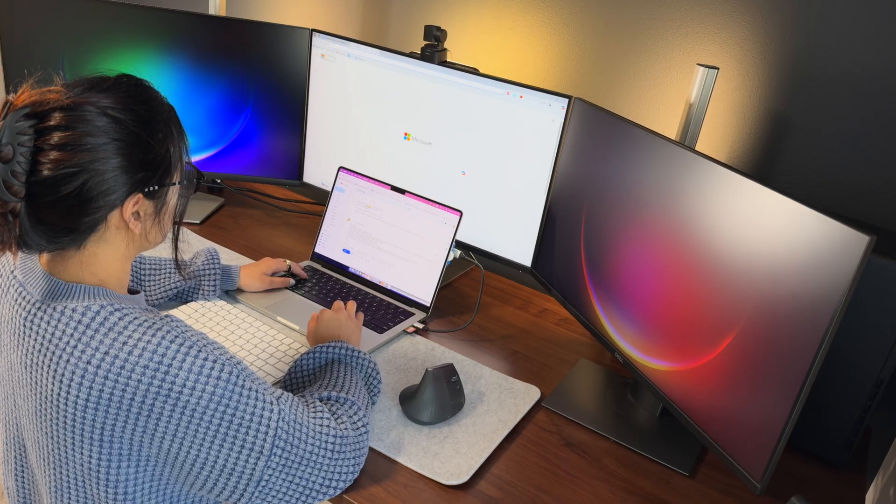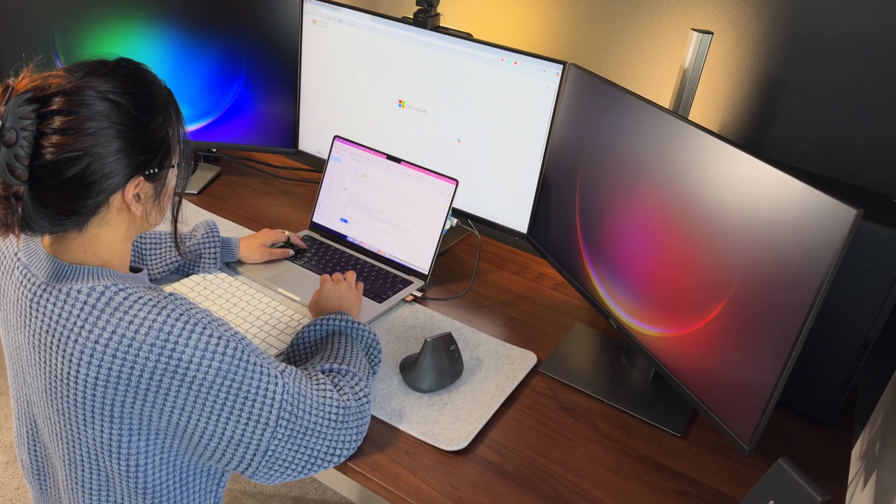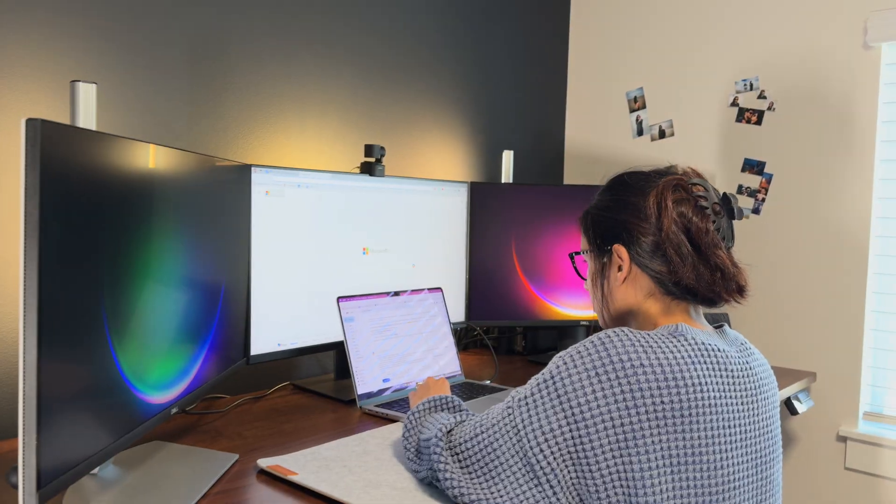As someone who uses a MacBook every single day for scripting, editing, planning, and content creation,